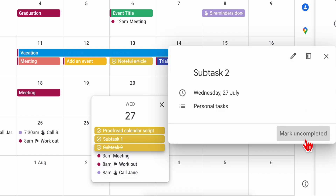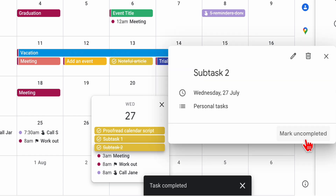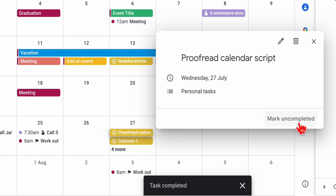When you check off your to-dos, Google Calendar strikes them, which differentiates them from incomplete tasks.